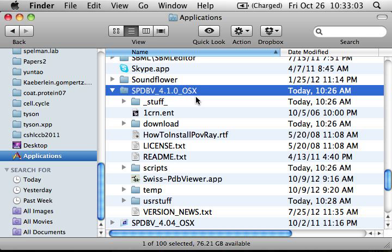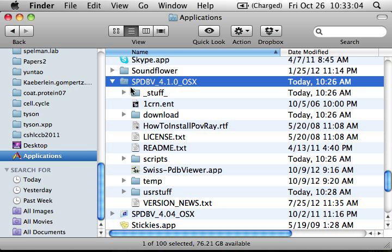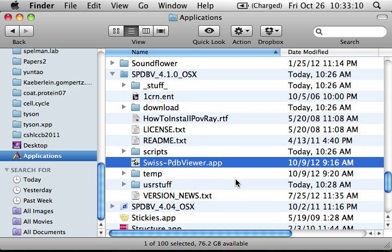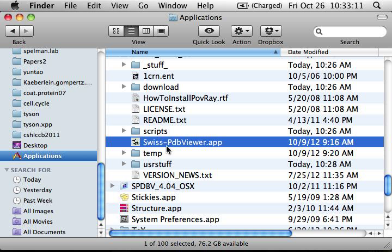So after dragging it into your application folder, and you double click, you should see a file called SwissPDBViewer.app. That's the application software on Apple.